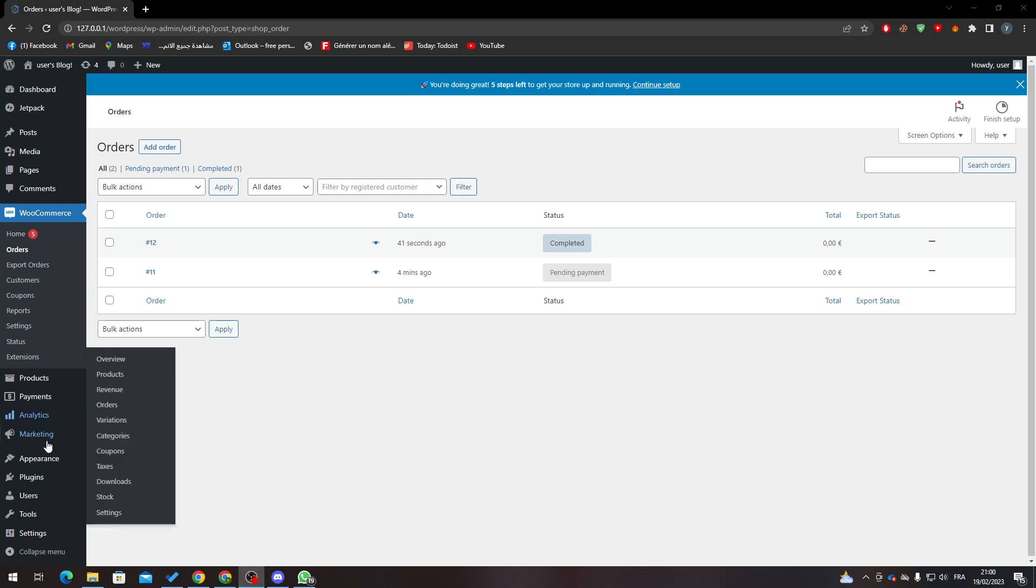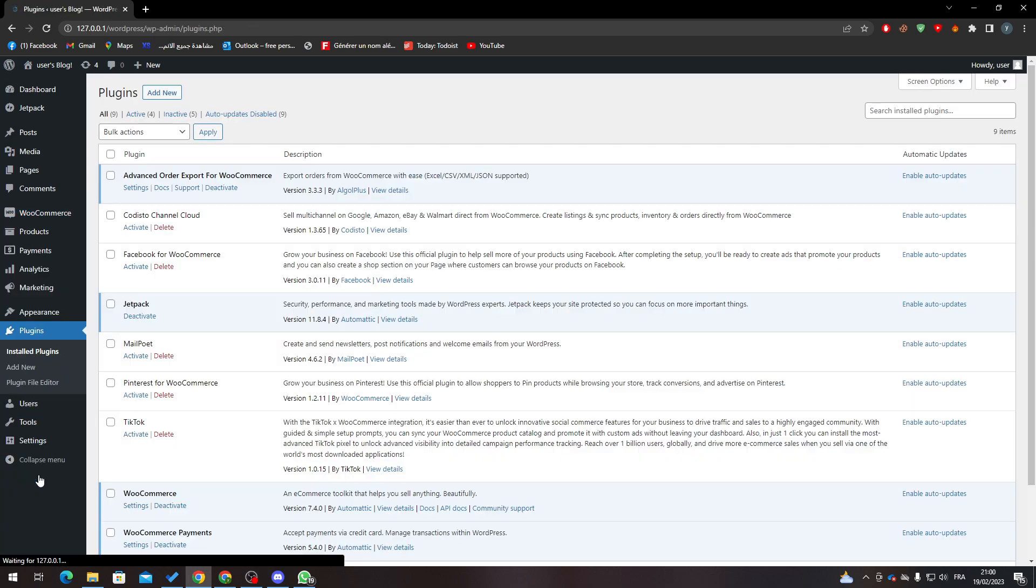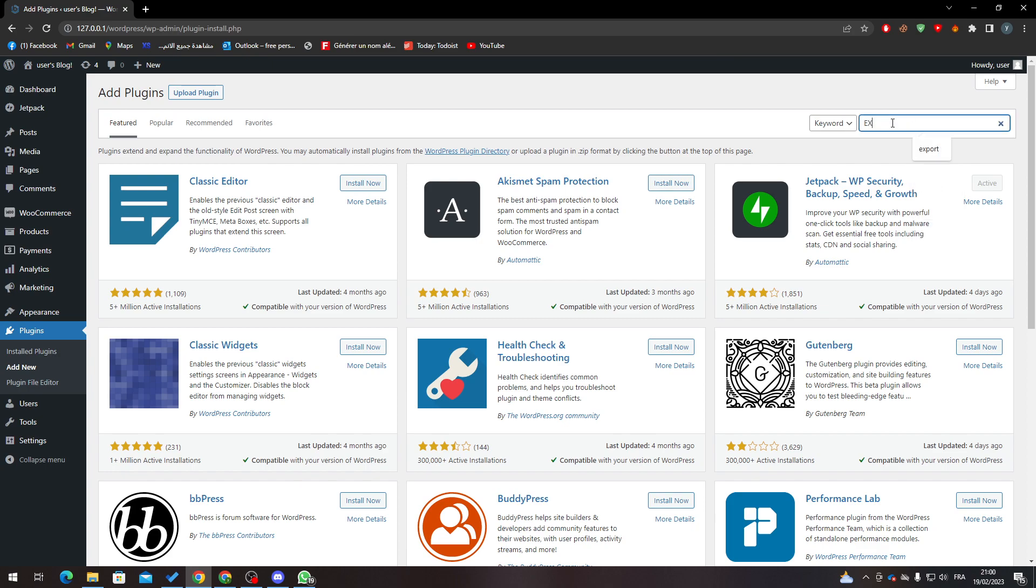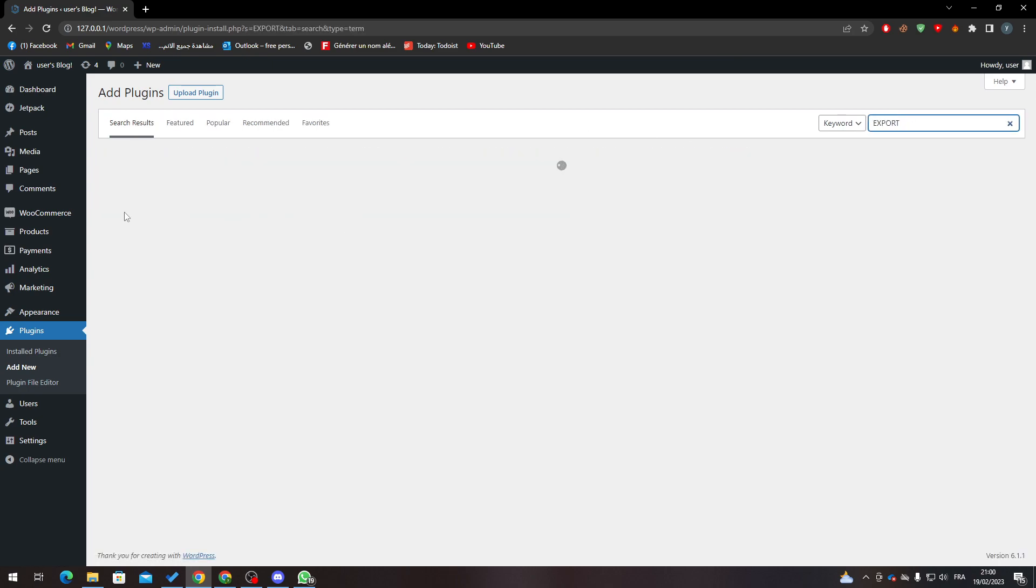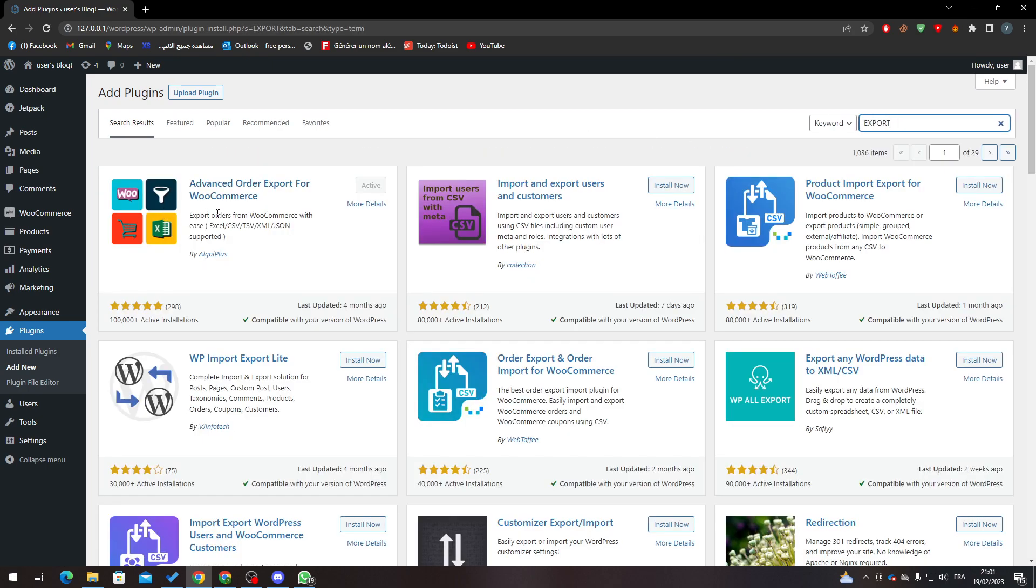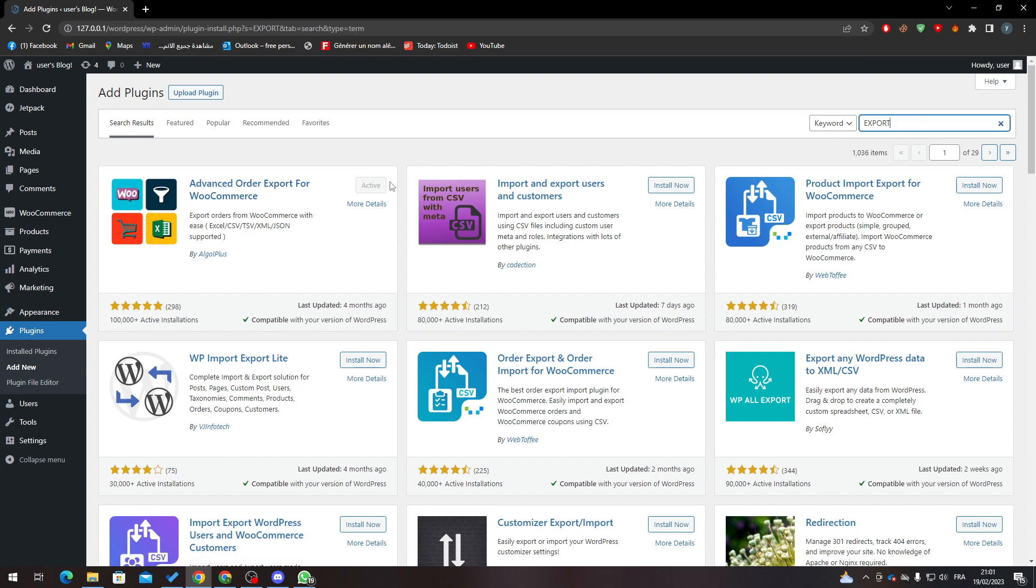What you have to do is go to Plugins, then go to Add New, and search for exports. The first plugin that will appear is the one we need, which is Advanced Order Export for WooCommerce.